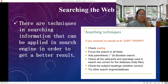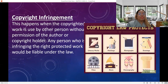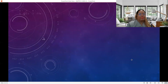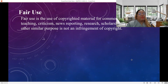There are techniques in searching information that can be applied in search engines to get better results. We also have copyright infringement, which happens when a copyrighted work is used by another person without the permission of the author or copyright holder. Any person infringing a protected work would be liable under the law. Fair use is the use of copyrighted materials for comment, teaching, criticism, news reporting, research, scholarship, and other similar purposes, and is not an infringement of copyright.